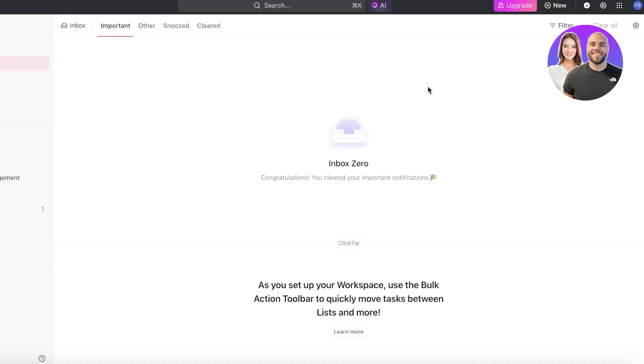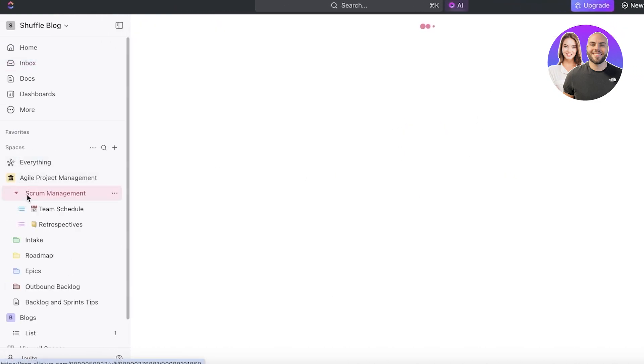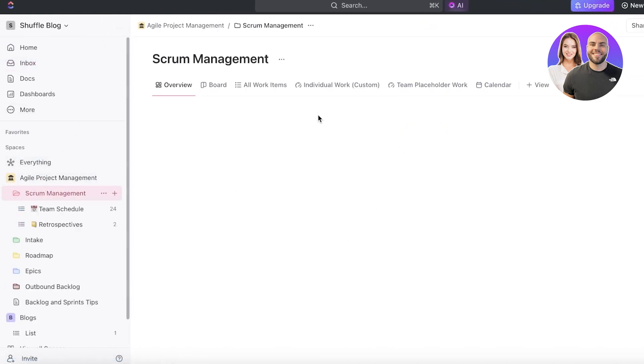The best part about this is that all of this is going to be synced up on all of your devices, whether you're using ClickUp on your browser, homepage, or your phone. Everywhere, whenever you open your inbox, it's going to be synced up.